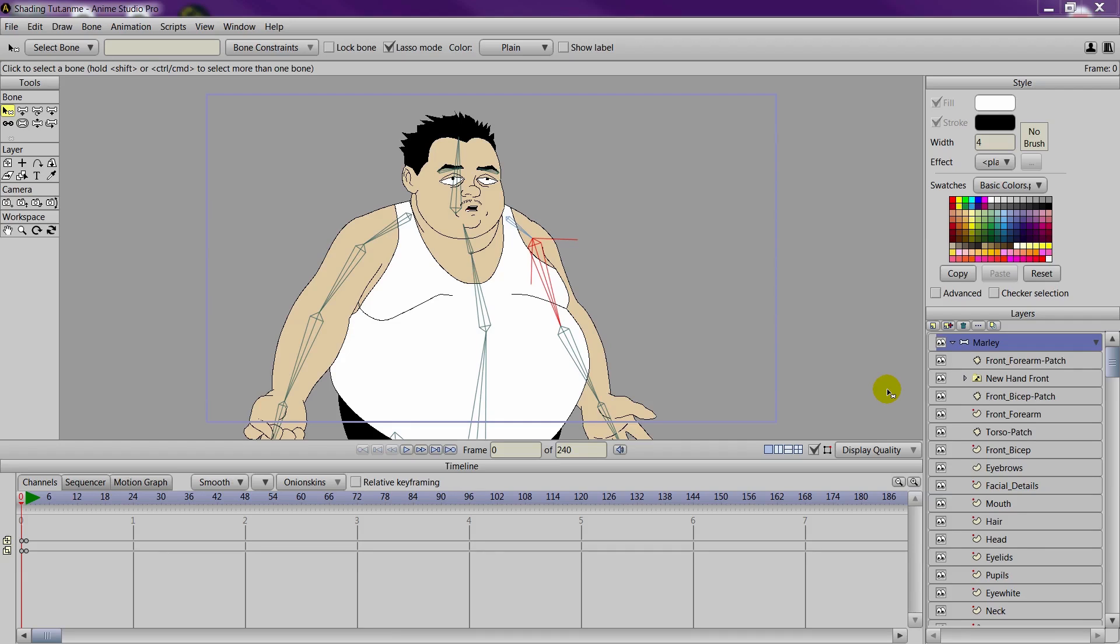We'll then focus later on in later lessons on how to do secondary shadows, highlights, and then eventually bind everything to your bone layer for your character.